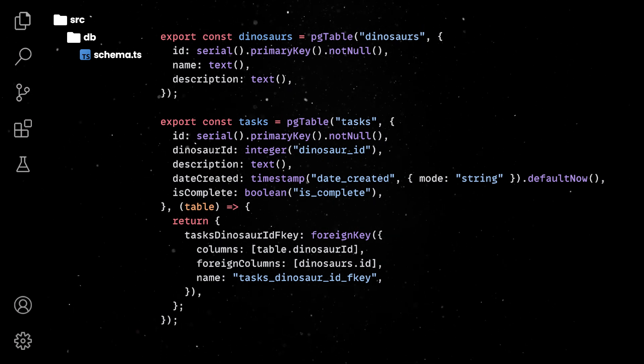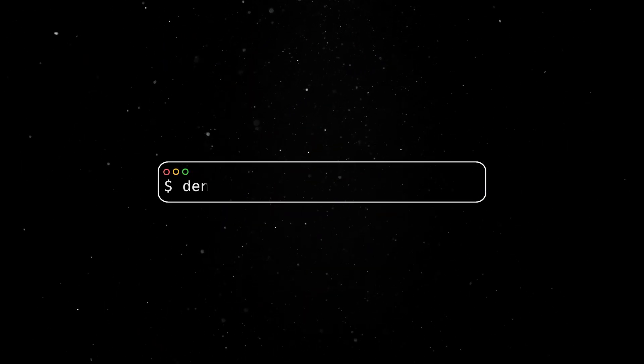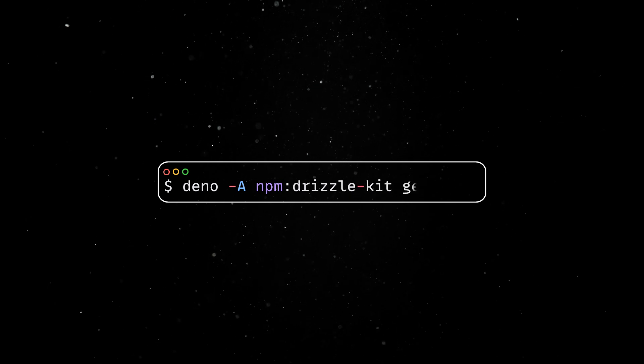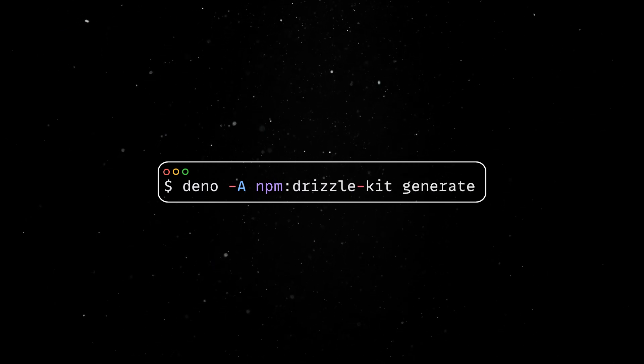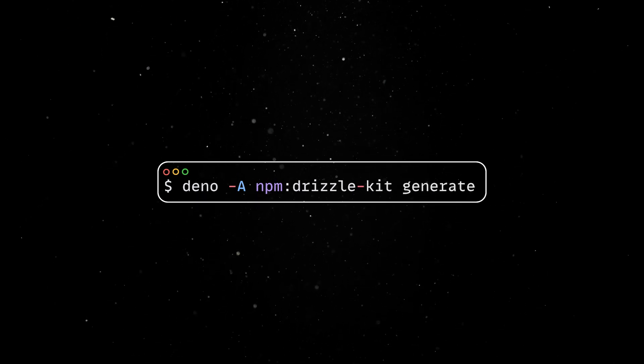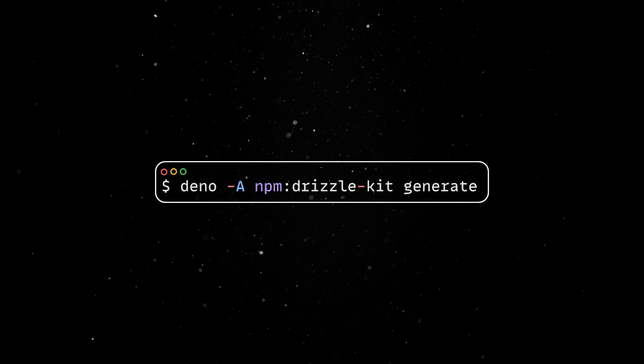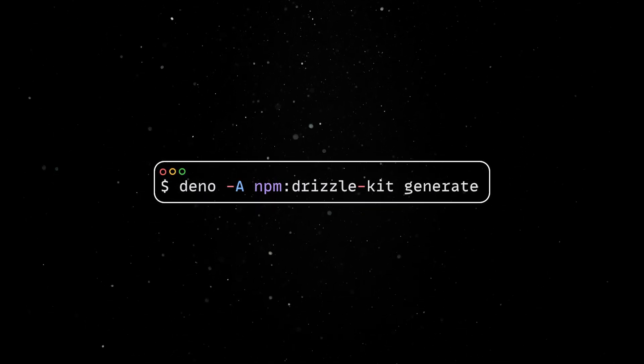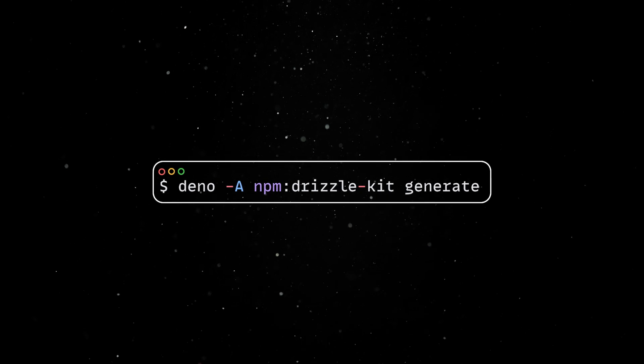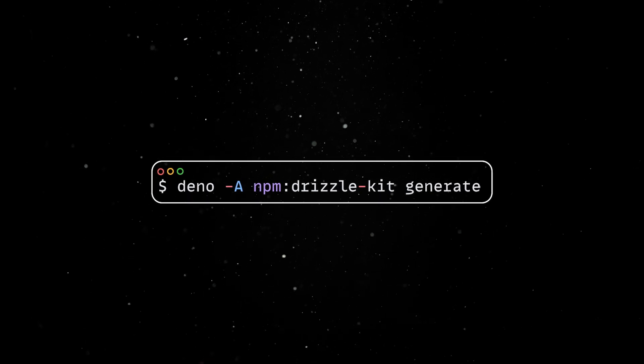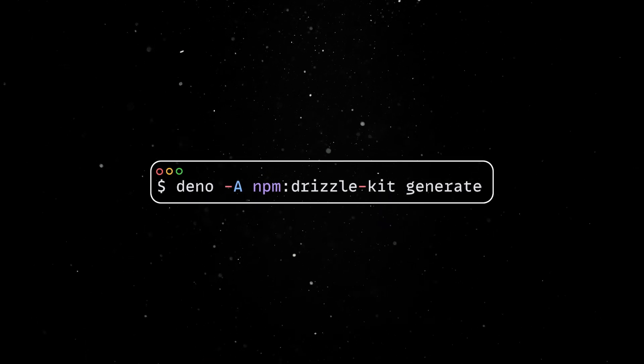Once we have defined the schema, we can create the tables and their specified relationship by creating a migration. Now, for the really fun part, once we have the ORM setup, we can use it to simplify managing data in our Postgres database.